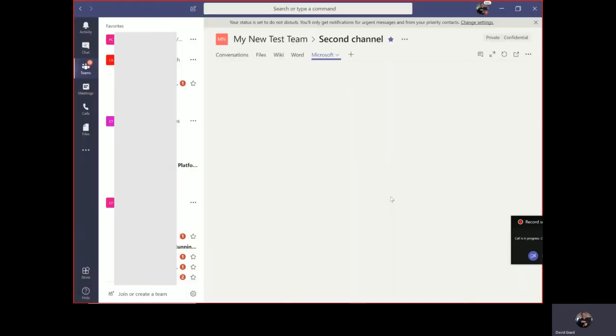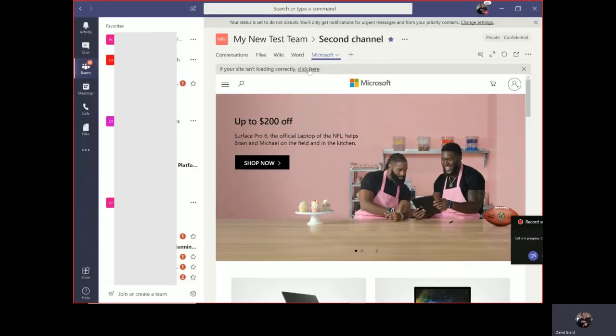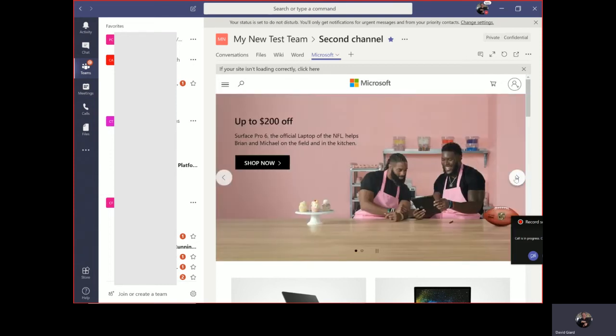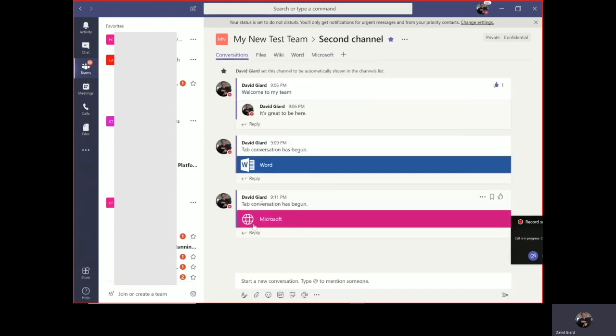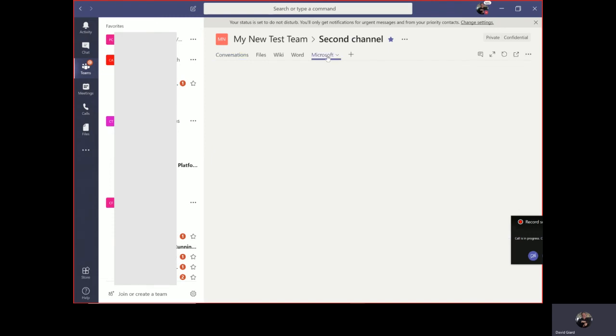You'll notice that a new tab appears. It's called Microsoft. And here it is, whatever the contents of the Microsoft website - even all the JavaScript works, the client-side stuff works here. That's kind of cool. So over in conversations, because I checked that checkbox, there's a little conversation right there that says check out this new tab right here. Now, the real power of this website feature, I think,